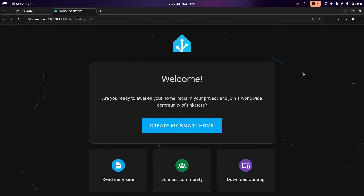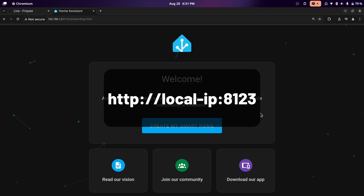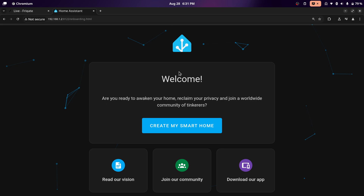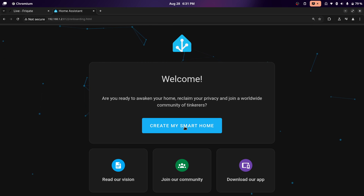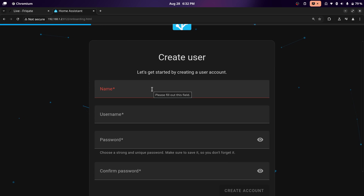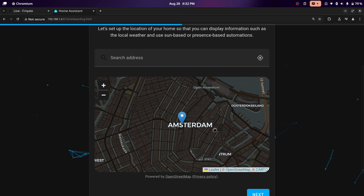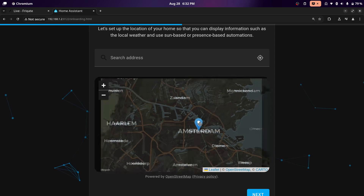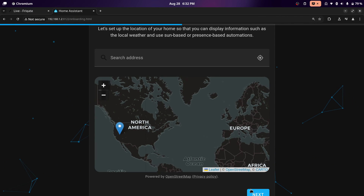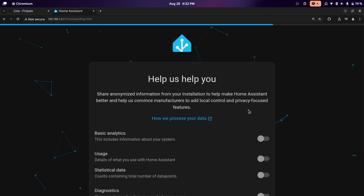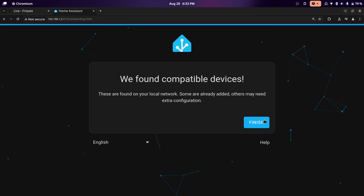Now to set up Home Assistant, it's incredibly simple and everything is set up in the UI. Go to your server's IP address at port 8123 if you set it to the default port. I already have an instance of Home Assistant running on that port, so I changed it to 8122. We're going to click on create smart home, create a name and password, and then click create account. For location, you don't have to put your actual location — I'll just put somewhere in the United States. Then click next and then finish.